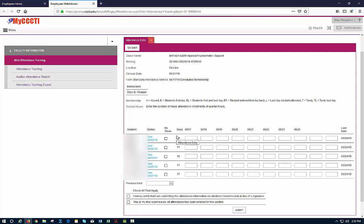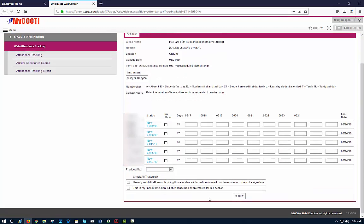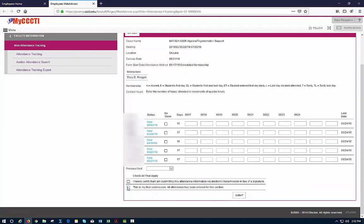For the online portion if it's a 16 week class then you would at least have the number 16 out here for those people. And then you would of course check your box. At the end you would check this last box and hit submit.